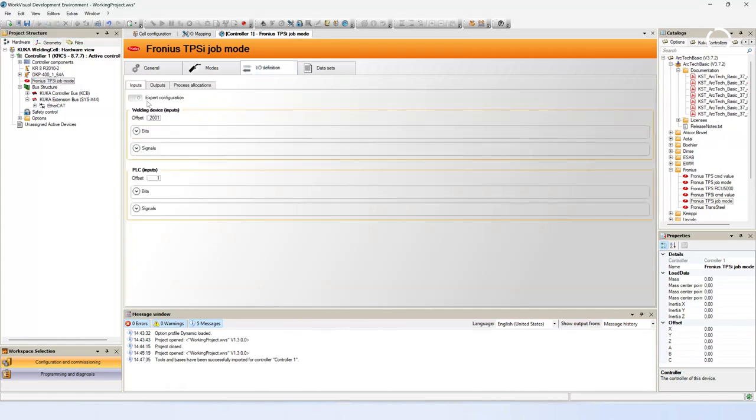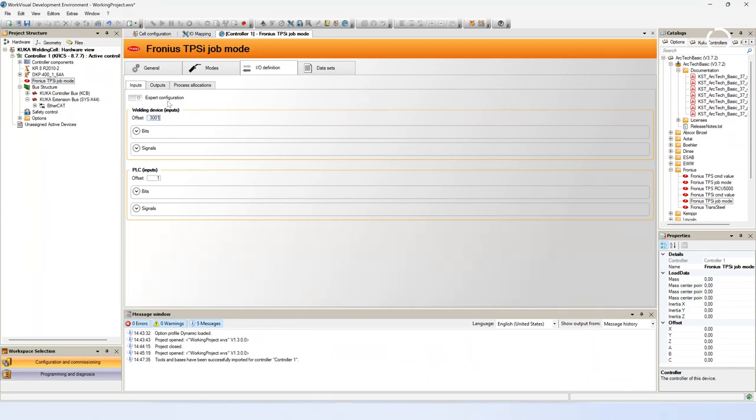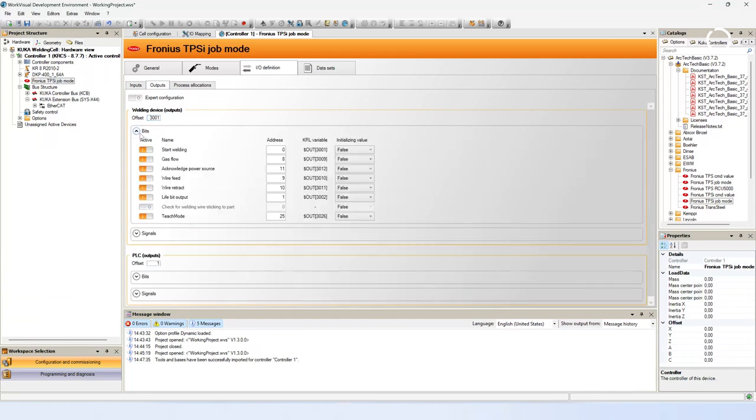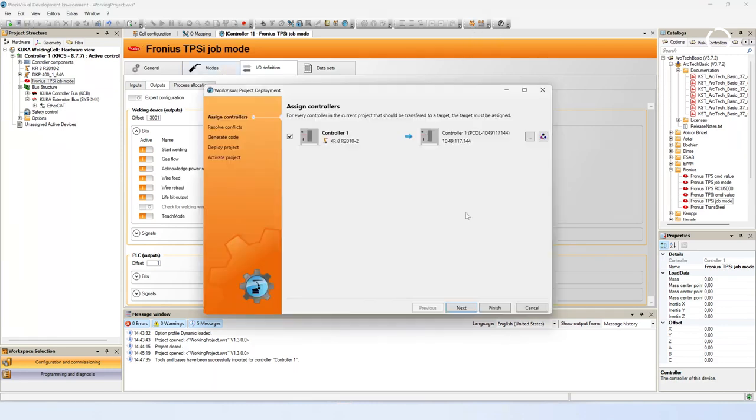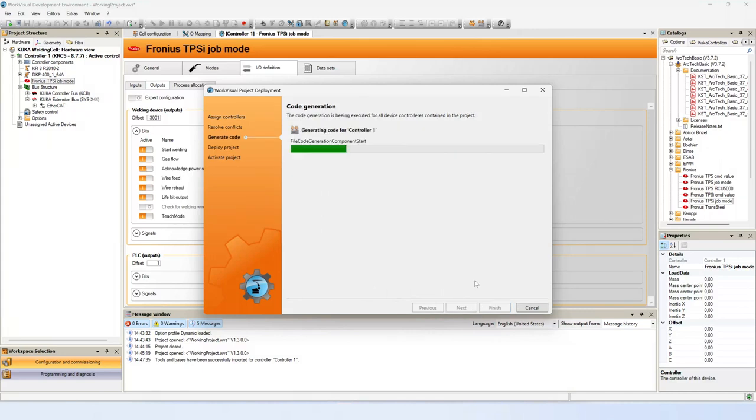Navigate in the Arctech editor to the IO definition. Adjust the offset for the inputs and outputs to the first bit which you used at the IO mapping. If you open the input or output bits or signals you see that the bit or signal address will be changed with the offset. Save your project and send it back to the controller. For further questions on the topic please contact the KUKA customer support or search for information on KUKA Expert.